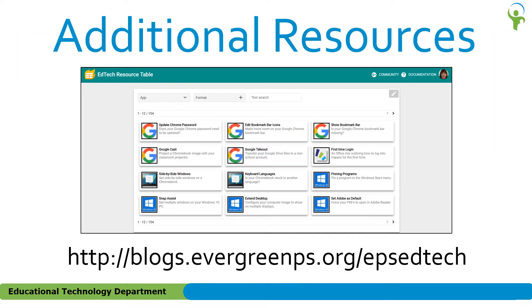Additional resources on this topic and others are available from a database on the Educational Technology website. You can search by application title, text, or format such as video, handout, or presentation.